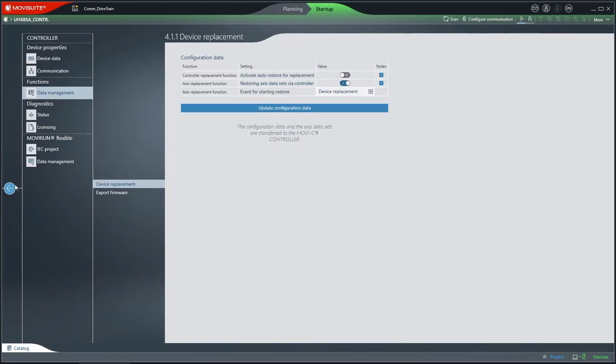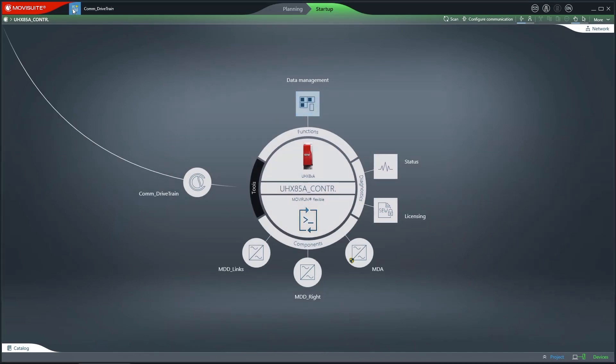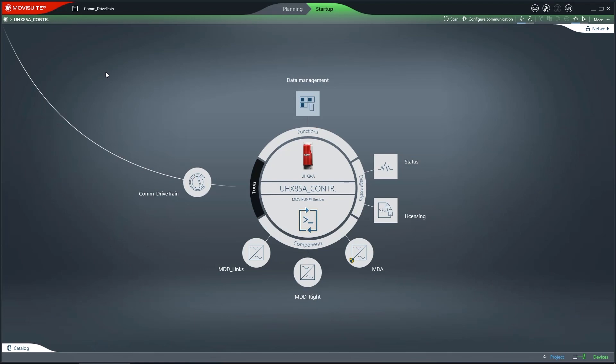As a final step, save the project. Thank you very much for your interest in MovieSuite engineering software. Additional tutorials are available online.